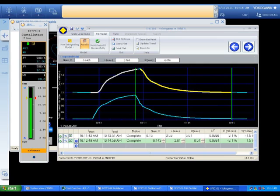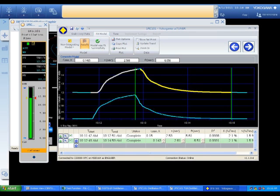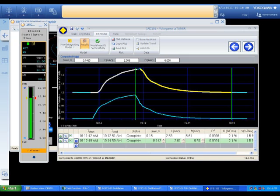After collecting data that includes one or more steps to the process, the user moves to the second tab where a model of the loop is produced. The user can select the entire data set or select individual slices of the data set for modeling. One of the patent-pending features is that the model can be identified without waiting for the process to settle at steady state.